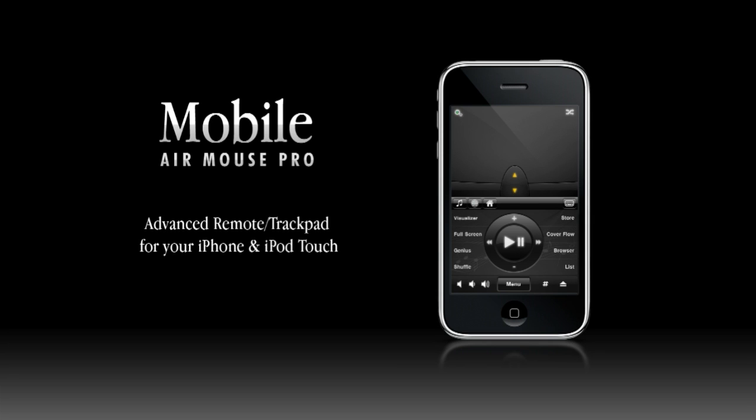This is a tour of Mobile Air Mouse for the iPhone and iPod Touch. Mobile Air Mouse is an in-air mouse controller that gives you full control over your Mac or PC and acts as a remote control for all your media and internet applications.